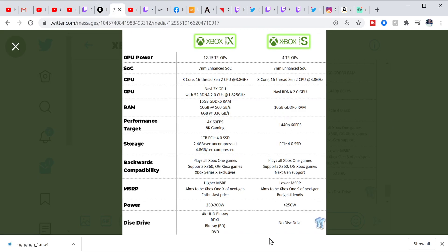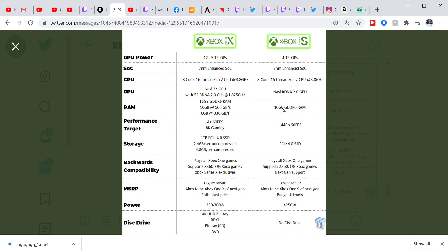But let me go back here. No disk drive, so you don't have to get a 4K Blu-ray player. Now Sony is offering also two SKUs. I'm hearing more or less that the PlayStation 5 will be $500 and the discless version will be $400. You know, but we shall see.